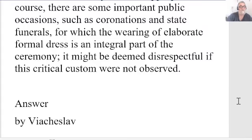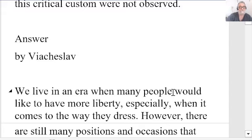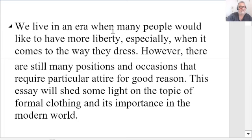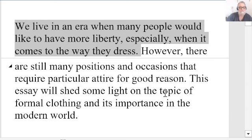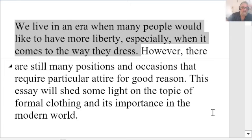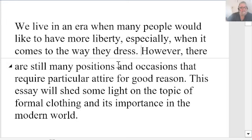And the answer by Vyacheslav — thank you, Vyacheslav. Here we go. 'We live in an era where many people would like to have more liberty, especially when it comes to the way they dress.' Good first sentence! 'However, there are still many positions and occasions that require particular formal attire for good reason. This essay will shed some light on the topic of formal clothing and its importance in the modern world.' Very good first paragraph — no corrections needed.